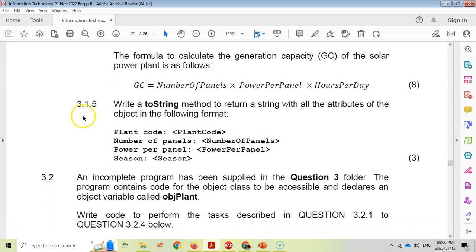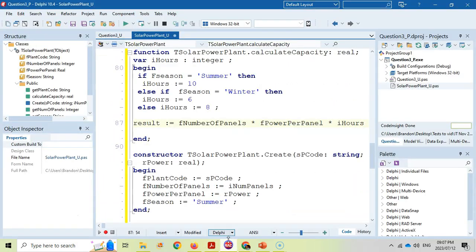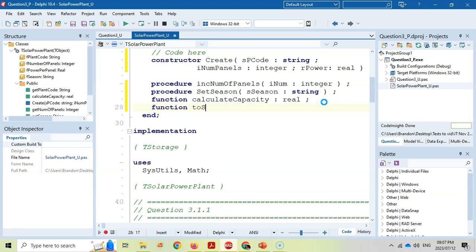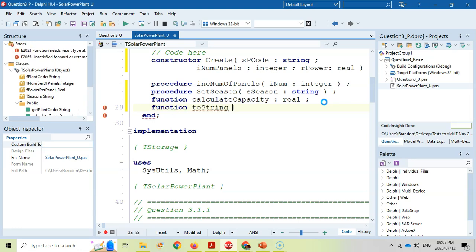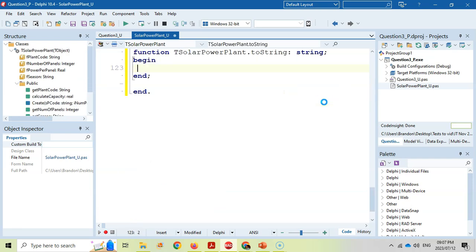That's eight marks for CalculateCapacity. For question 3.1.5 we write a toString method. Since it returns a value and takes no parameters, it's a function returning a string. We declare function toString with no parameters, returning a string. Press Ctrl+Shift+C. To make life easier, I'll use a local variable S line of type string to build the output string.